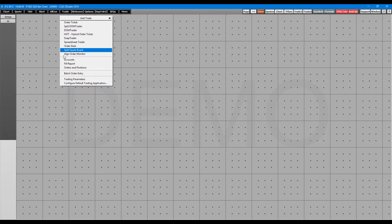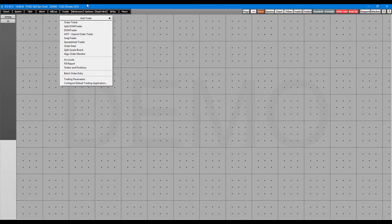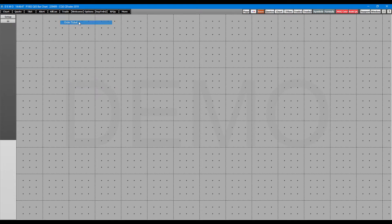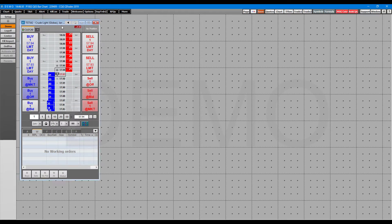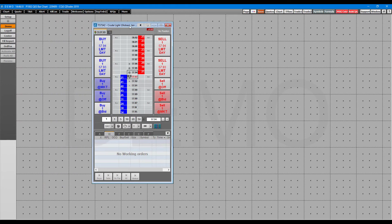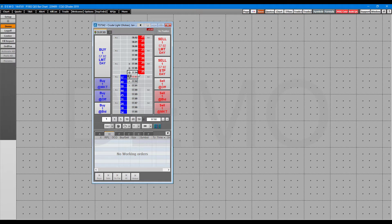You can see this first column here, this first section above this separation line, is pretty much everything we're going to be focused on in this video. So let's start from the top, and this is an order ticket. Now your order ticket is going to be your basic dome, the one you're probably used to if you've seen it before.